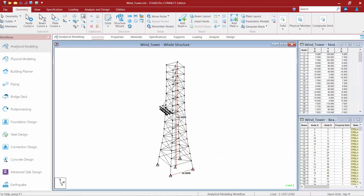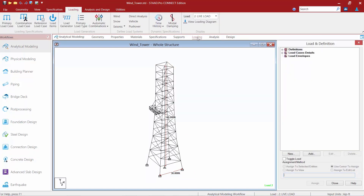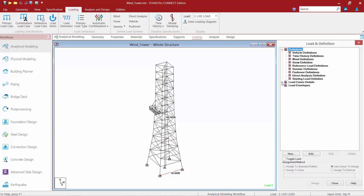We will now turn our attention to STADPRO where we will take a look at providing wind loads for a typical truss tower. The first thing we need to do is go to the workflow page control area right above the display window and select the loading tab. This will bring up the load and definition dialog in the data area at the right-hand side of your screen. Let's now expand the definitions area and also the load case detail section.